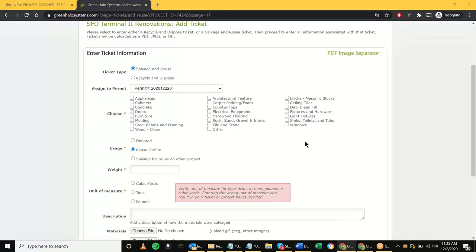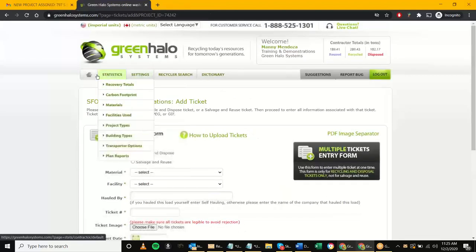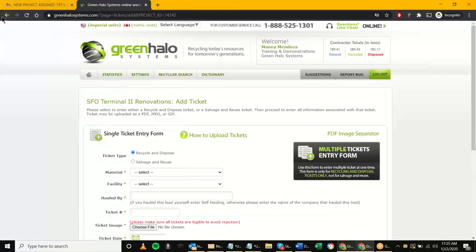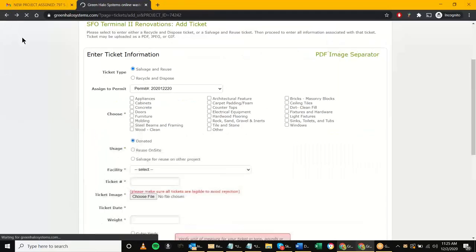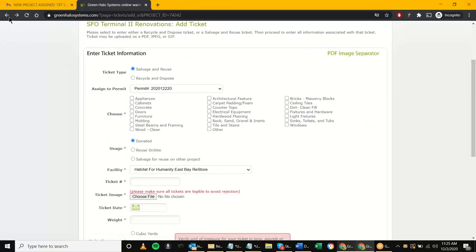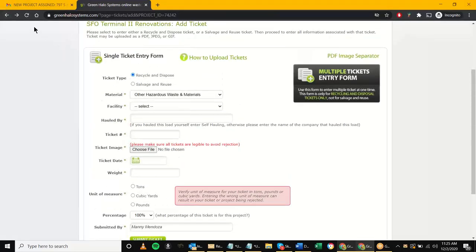This page gives you two options: 'Salvage and Reuse' versus 'Recycle and Dispose.' At this point I'm ready to submit my project for final, so let's go ahead and submit for final.